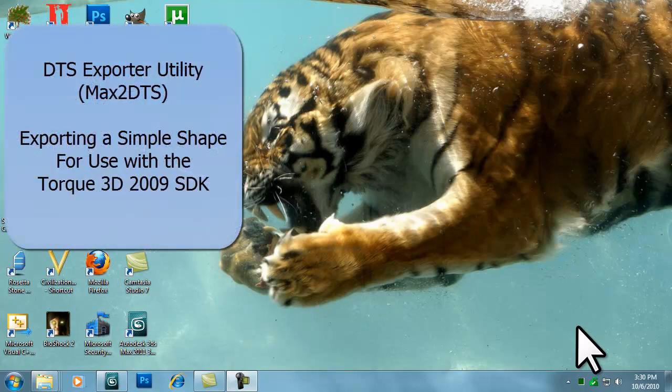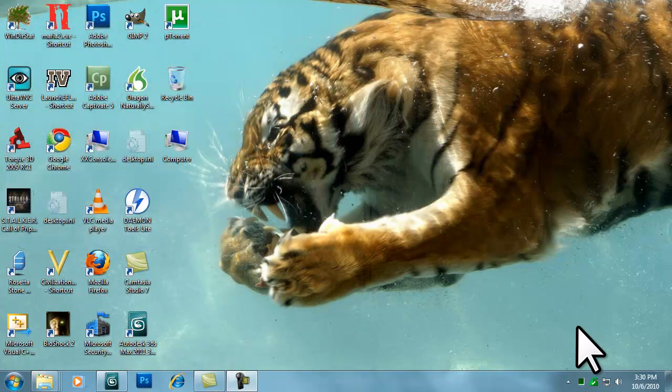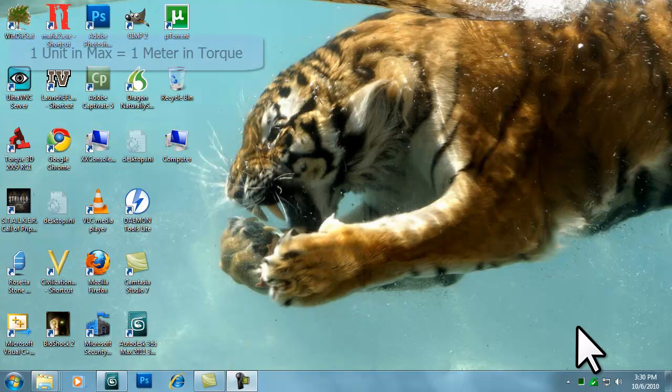Hello and welcome. In this tutorial we will cover exporting a simple shape using the DTS Exporter Utility and then bringing that asset into the game.